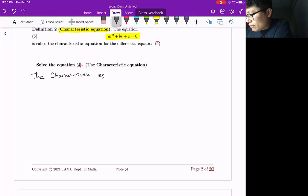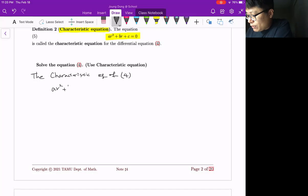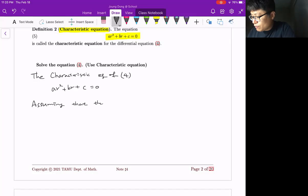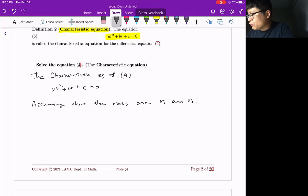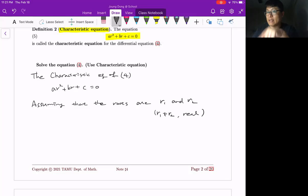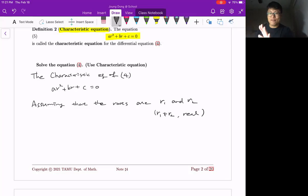The characteristic equation of the given equation is A·R² + B·R + C = 0. We assume the roots are R1 and R2. Our first assumption is that R1 and R2 are different and all real numbers. There is also the case where R1 equals R2, or they could be complex numbers. In this section, we will only talk about the two distinct real roots case. We will cover the repeated root case in the next section and the complex number case in section 3.3.